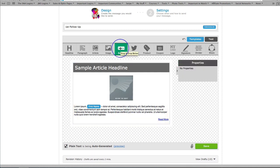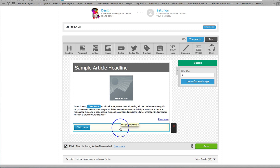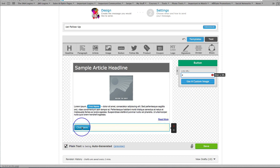So I'm going to hover over the tab and I'm going to drag this down here and there's my button. Now here's where I can put my link or I can use a custom image rather than having this little click here button.